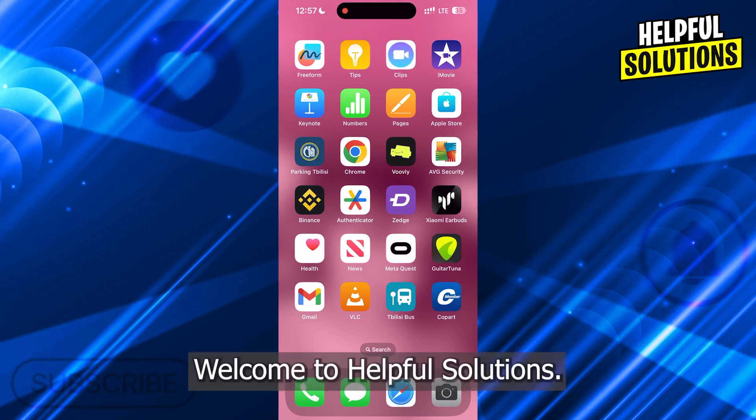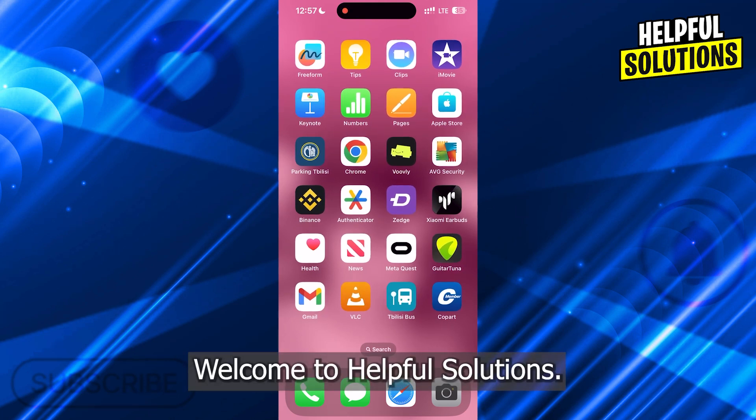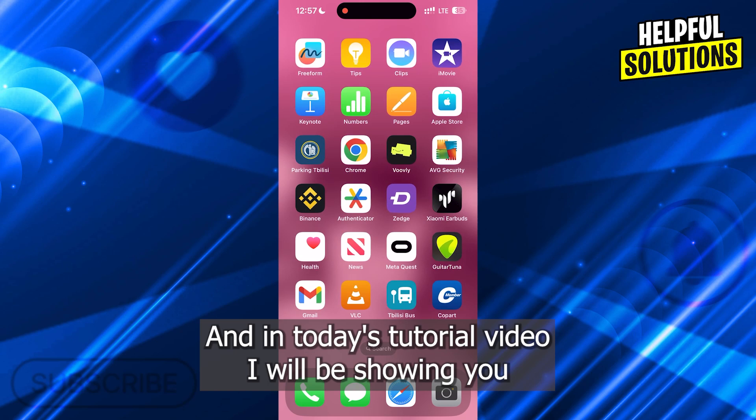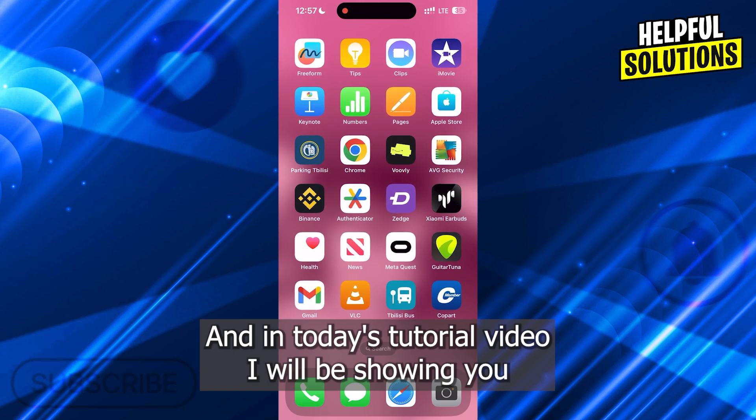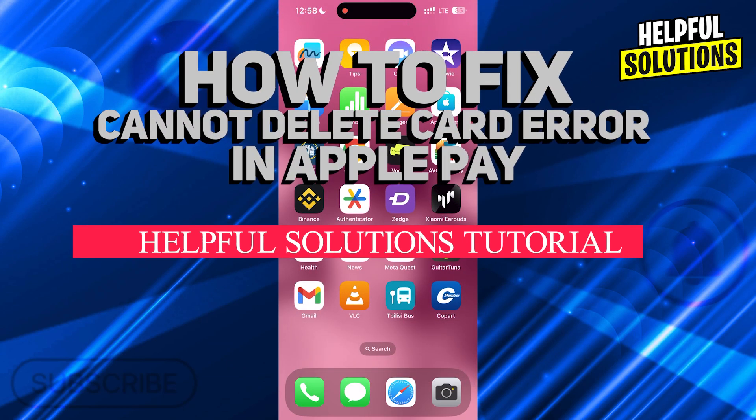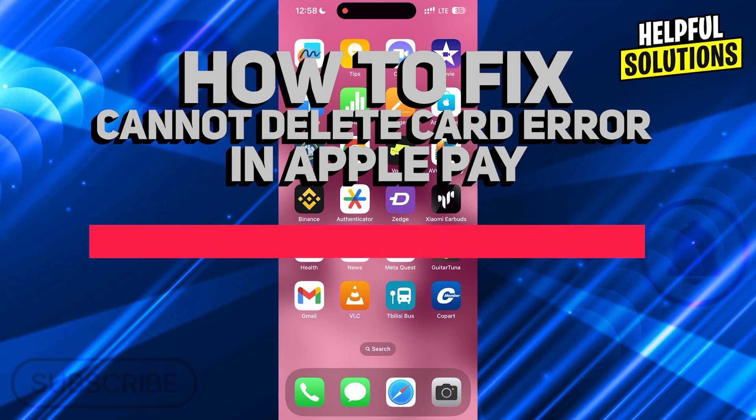Hi guys, welcome to Helpful Solutions and in today's tutorial video, I will be showing you how to fix cannot delete card error in Apple Pay.